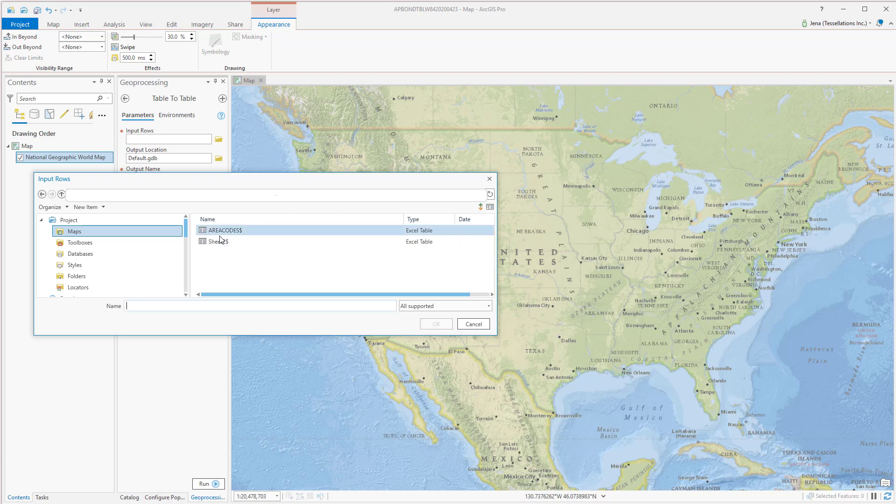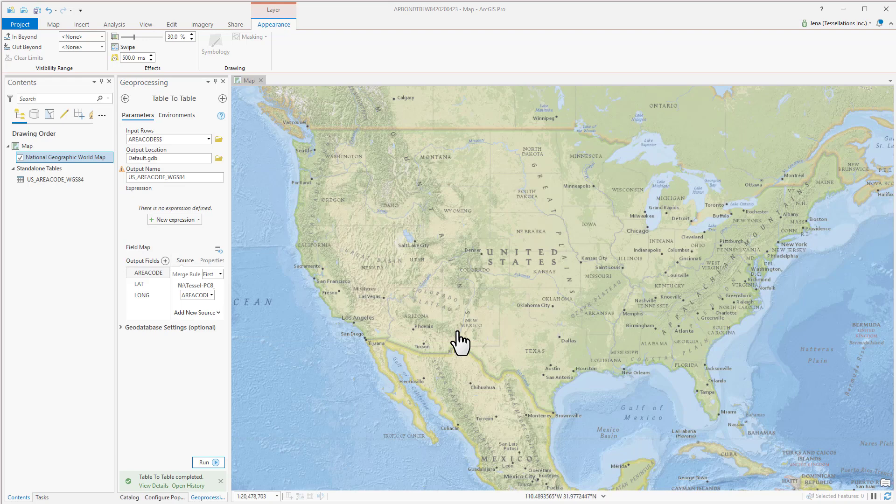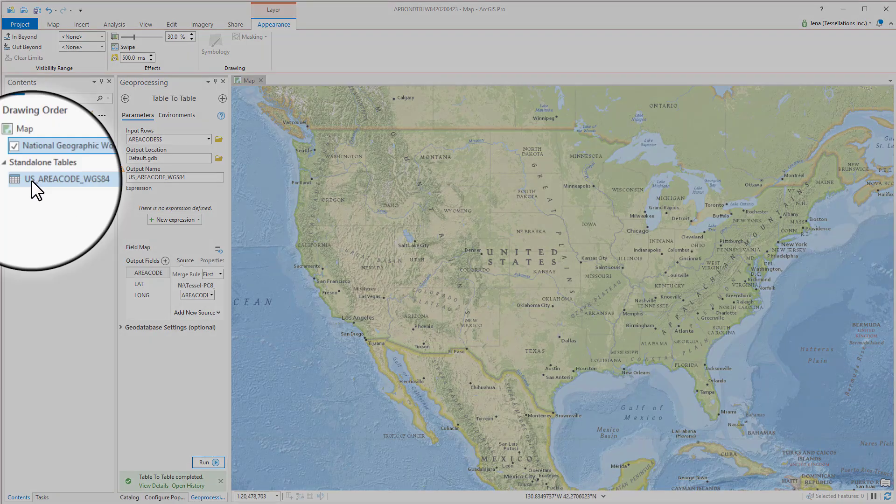Now we're going to select the sheet. Then I'm going to give it an output name. You'll see after running, the table will stand over here in the contents pane.